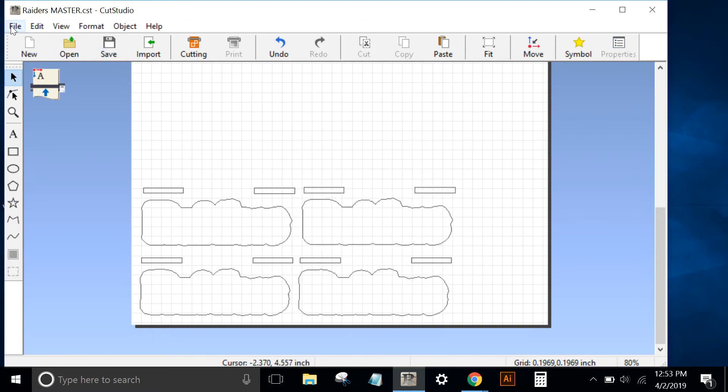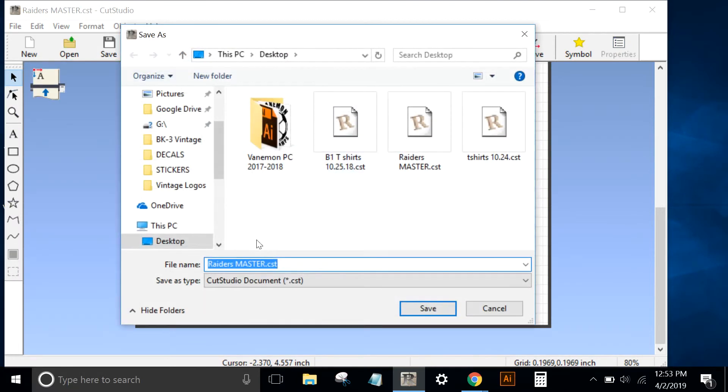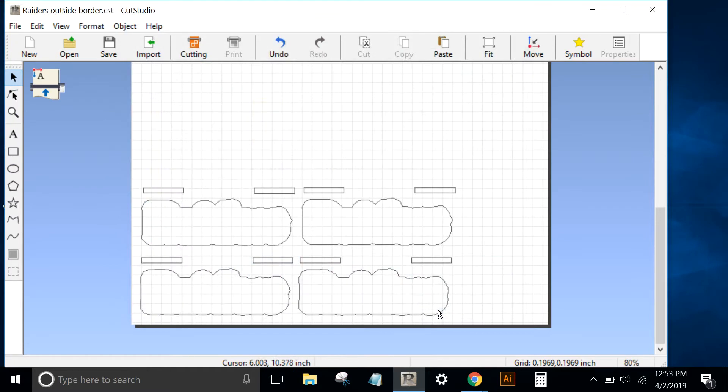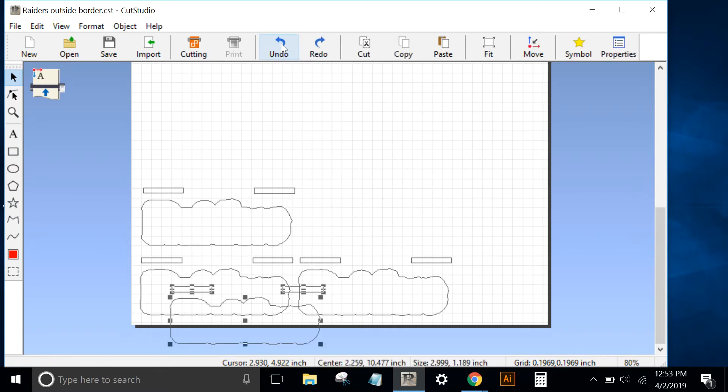There's four. I'll go to File, save this, save it as Raiders outside border. So now I have four decals ready to go to print or cut the outside border. Each decal includes the registration marks and I've saved it as outside border.